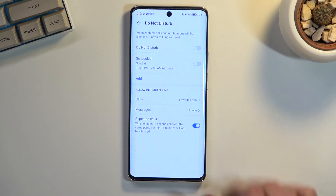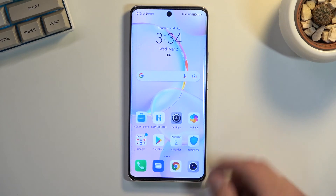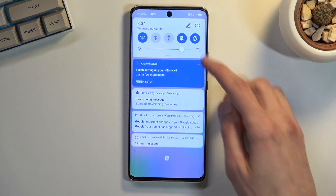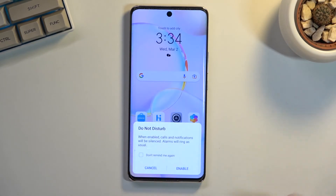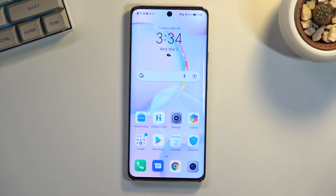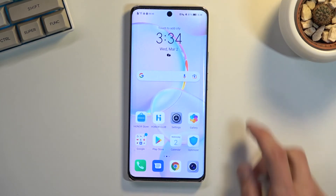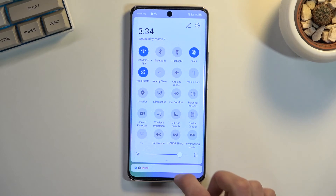Choose your settings, then close this menu. When you want to use Do Not Disturb, tap the toggle to turn it on. Once you're done, tap it again to turn it off.